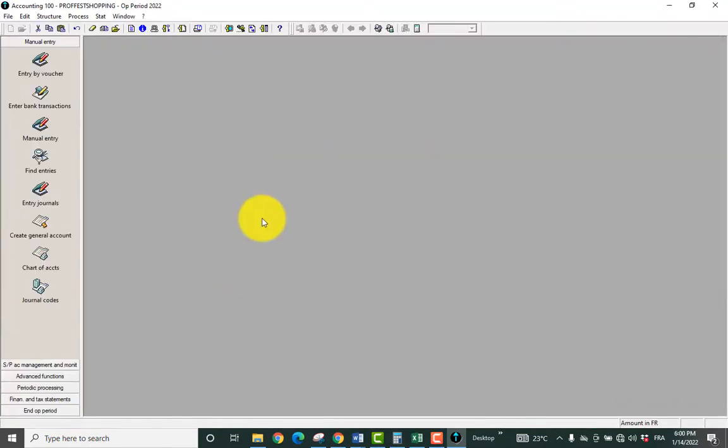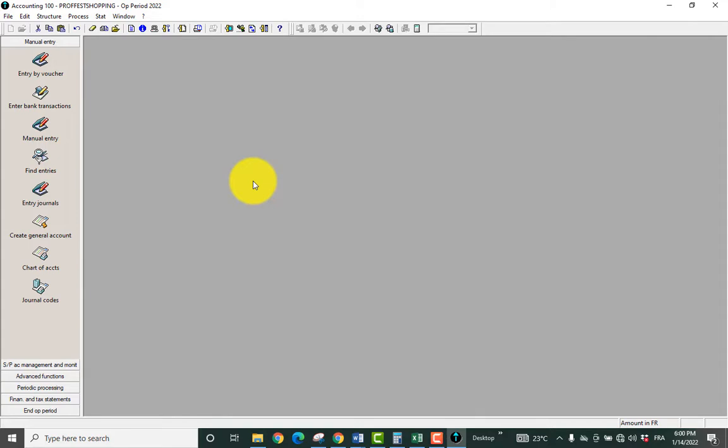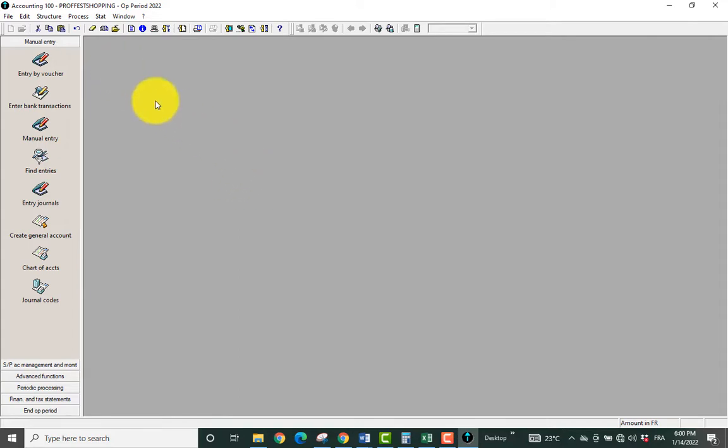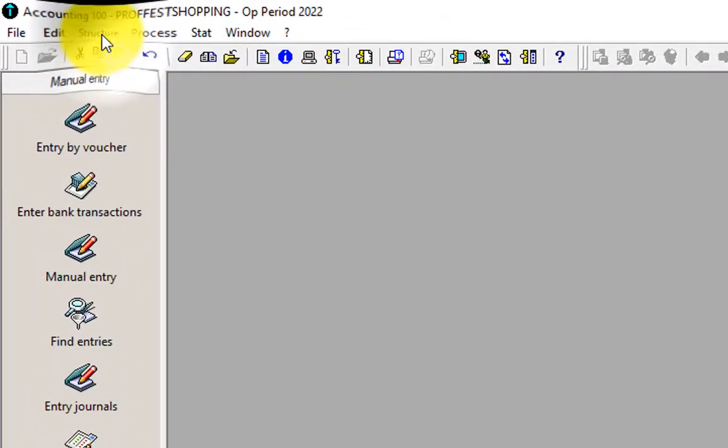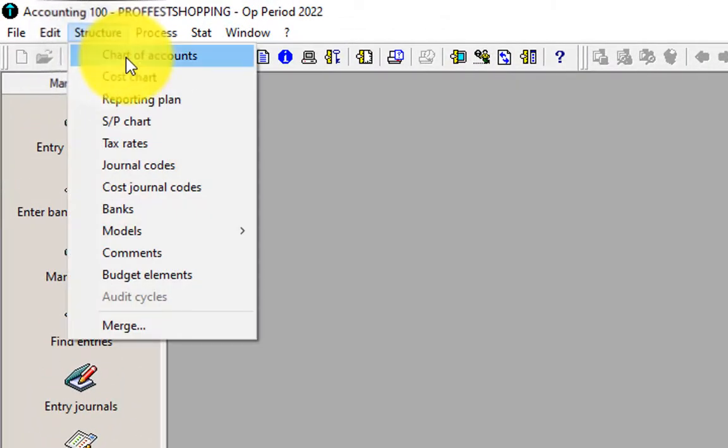And here it is opened. So we want to create the chart of accounts, the accounting plan, the accounts we'll be using to record transactions. In order to do that we go to Structure and we take Charts of Accounts.